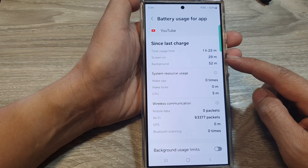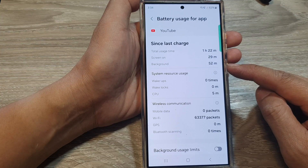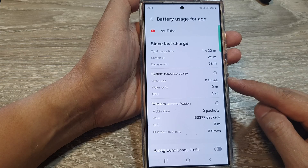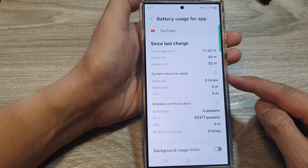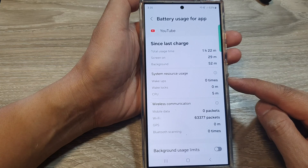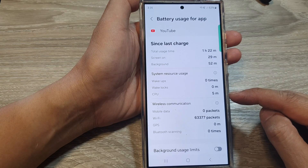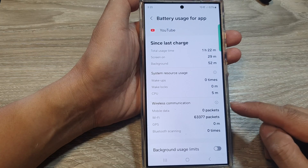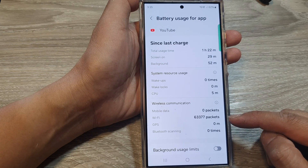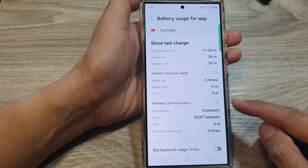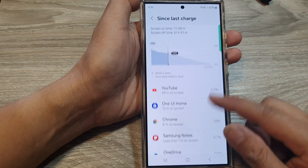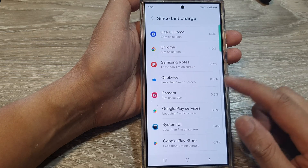20 minutes is when the screen is on, and 52 minutes is when the screen is off in the background. You can also see system resource usage, such as five minutes of CPU time and how many packets have gone through wireless communication. You can do the same inspection for other apps as well.